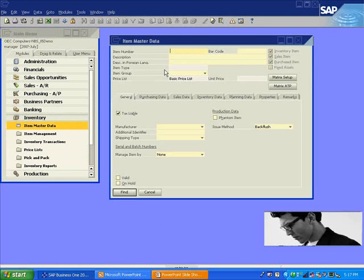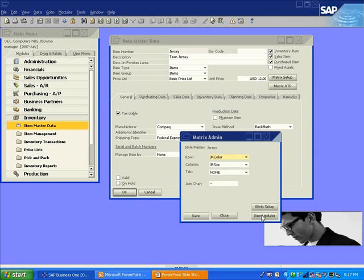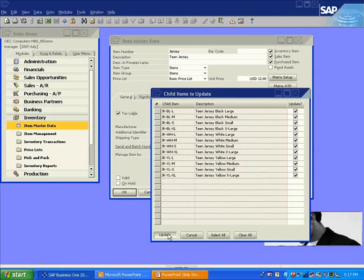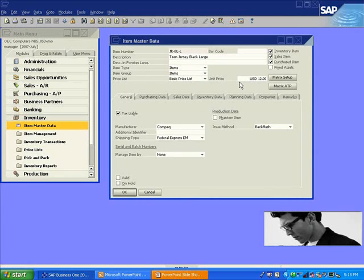Let's go back to the software and take a look at how this works. First, our manager goes to the item master data for the jersey. He notices that the price is set to $15, and it really needs to be $12. Very easily, we can update the price right here and then explode that change down to the child items. In just a matter of a few clicks and seconds, we can easily explode that change to all child items, and they will all be priced at $12 each. To demonstrate this, we can switch to find mode and pull up those jerseys, and notice the price was adjusted to $12 as well.